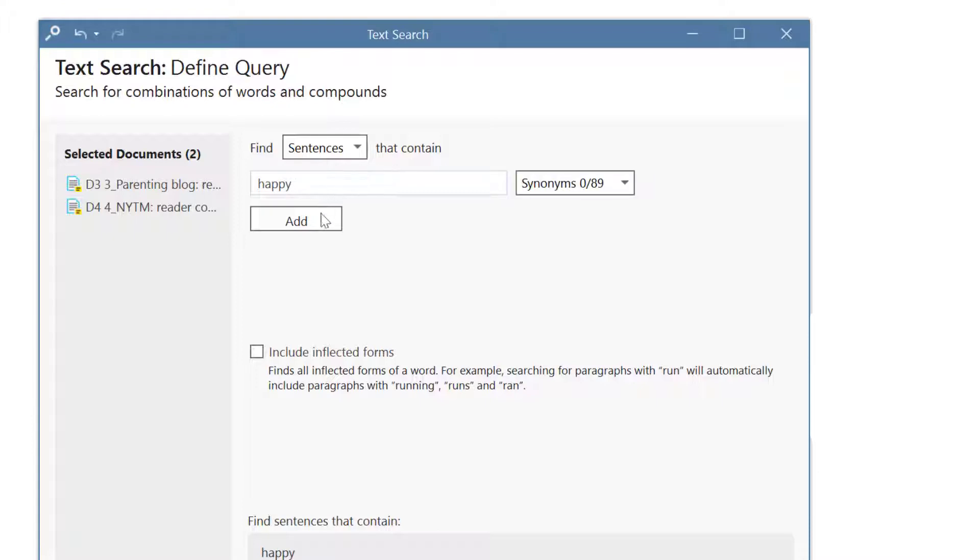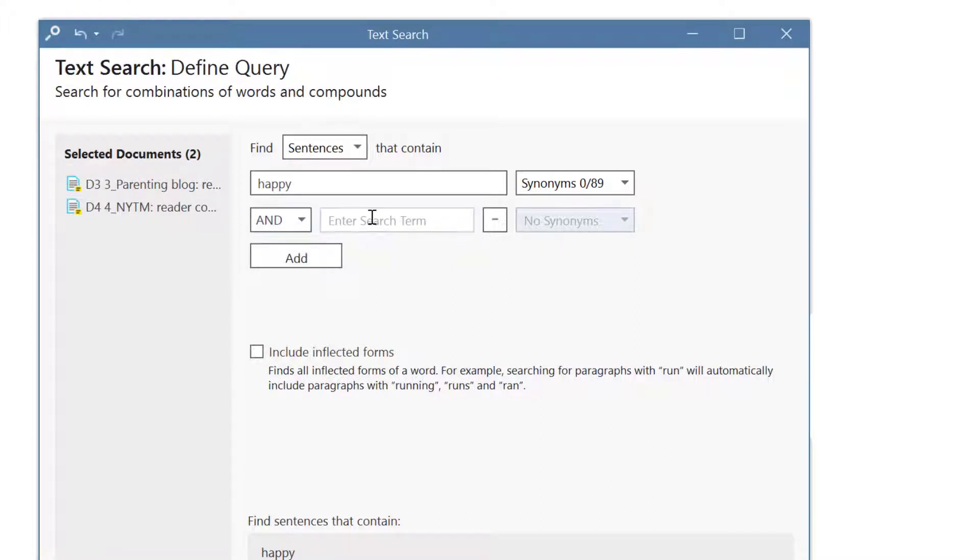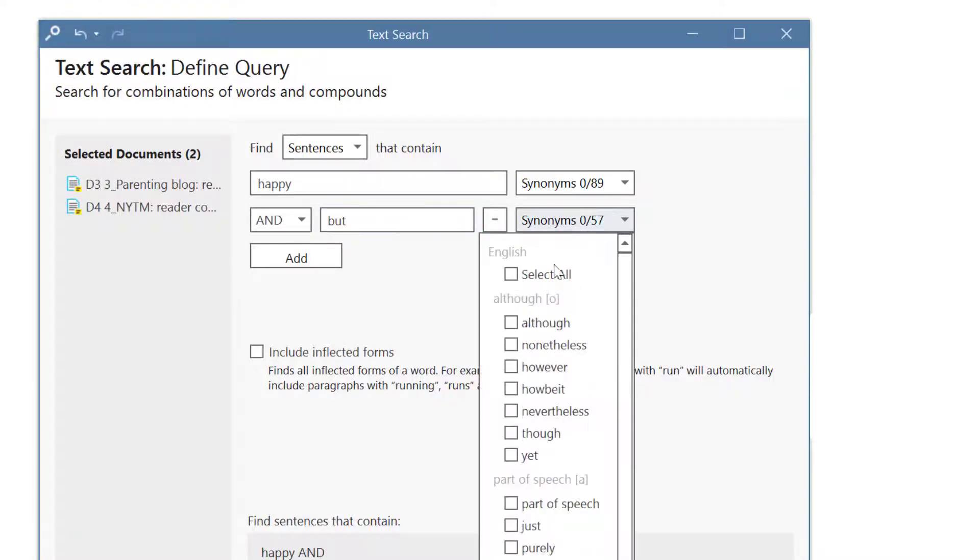We want to find all sentences that contain the word happy and but or a synonym for but. Instead of combining search terms with and you can also use the or operator. To add synonyms click on the drop-down arrow and select whatever you find suitable from the list of offered terms.